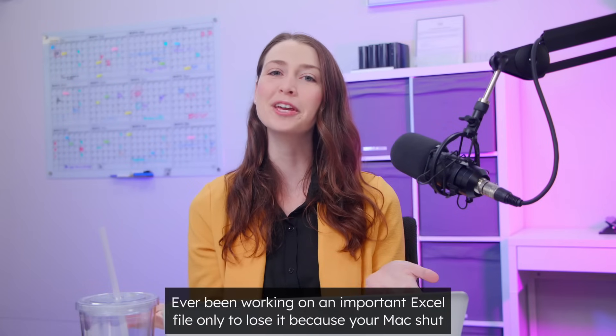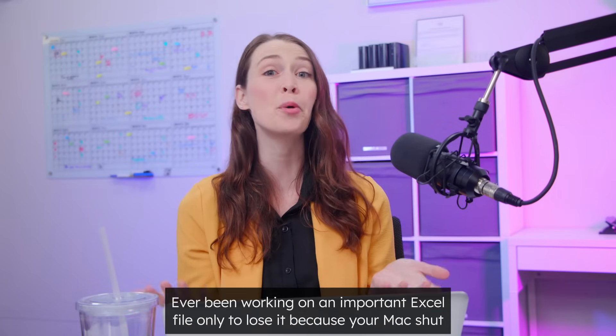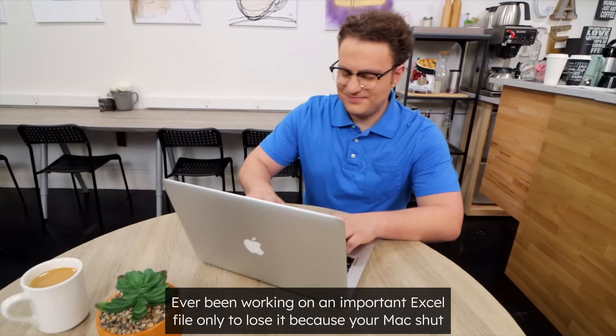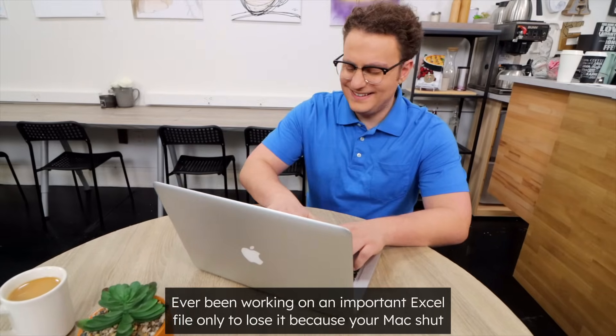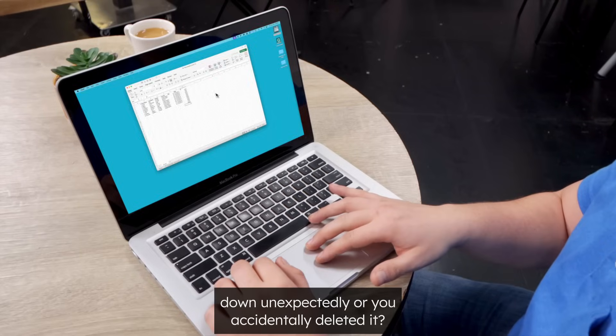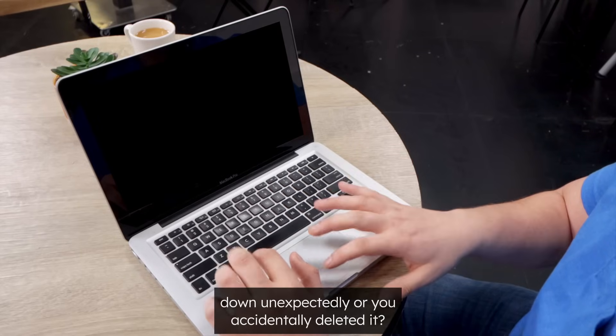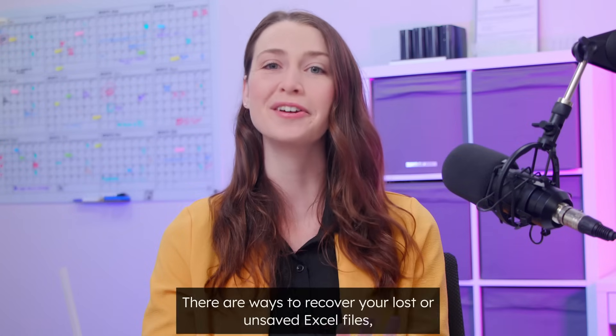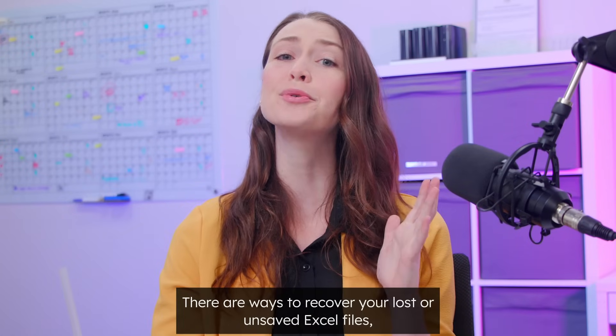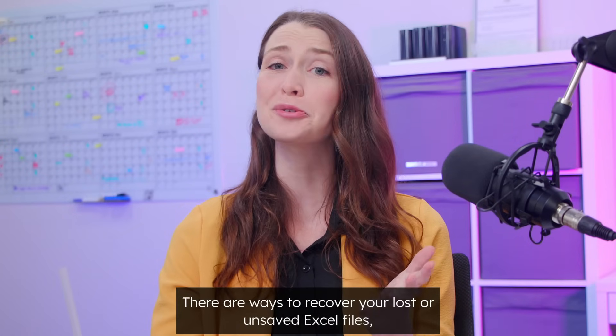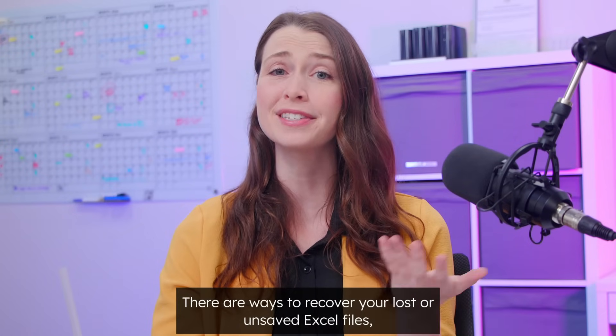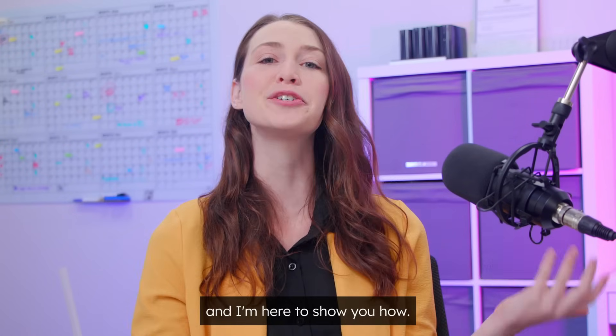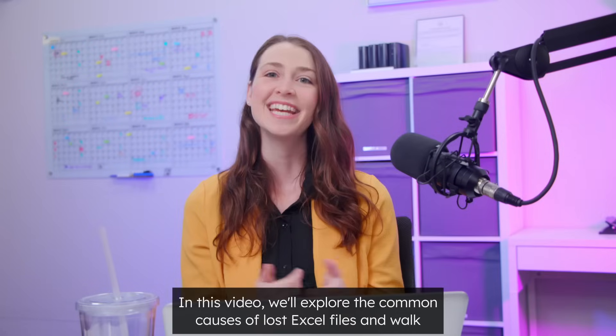Hi there. Ever been working on an important Excel file only to lose it because your Mac shut down unexpectedly or you accidentally deleted it? Don't worry. There are ways to recover your lost or unsaved Excel files, and I'm here to show you how.